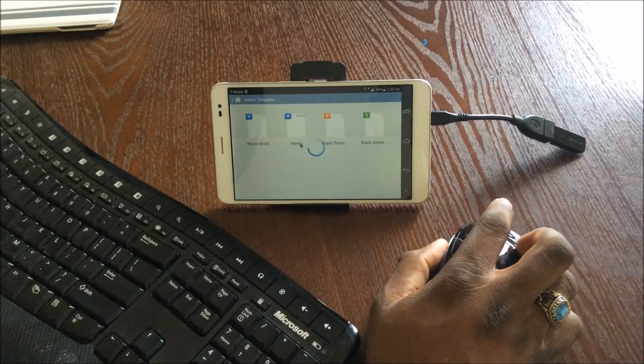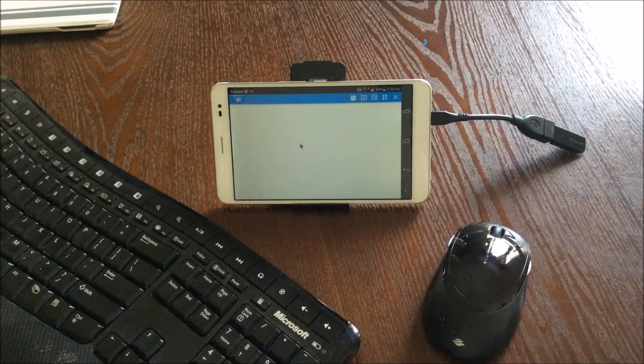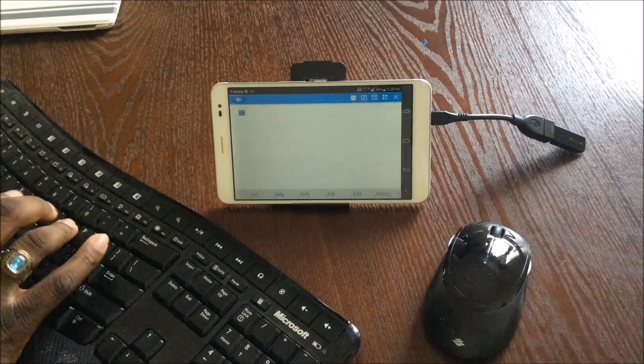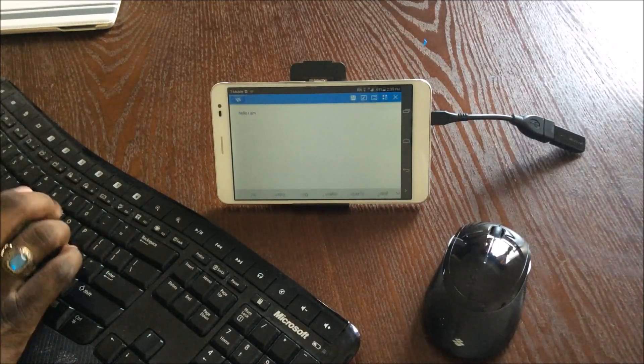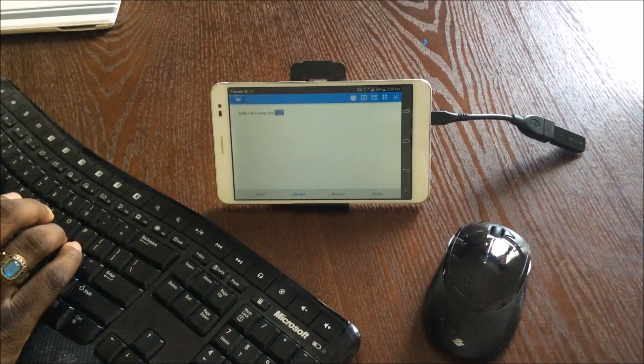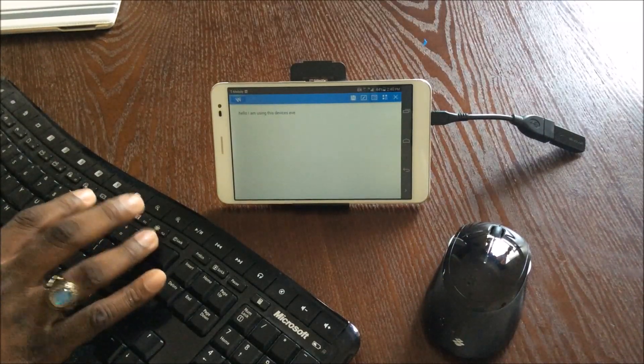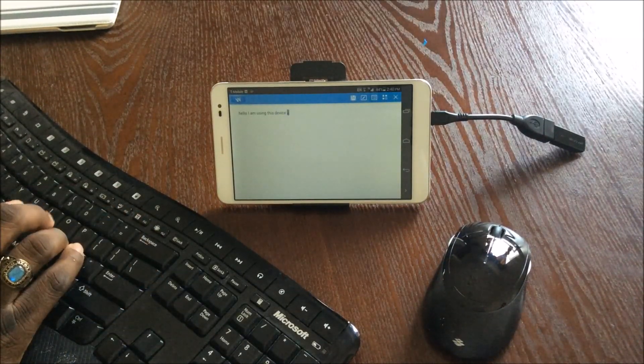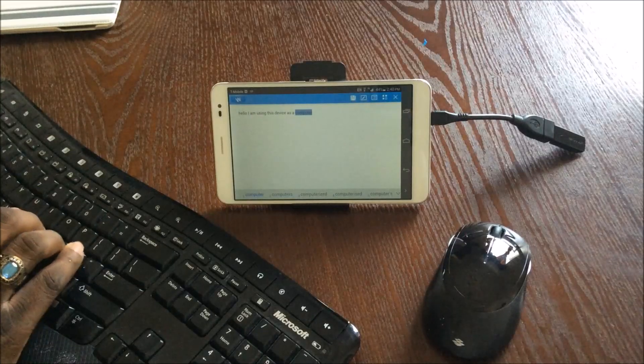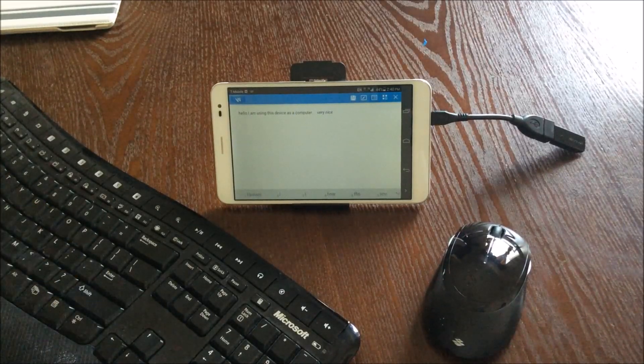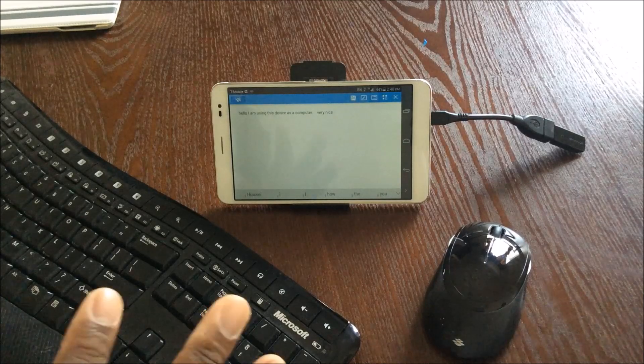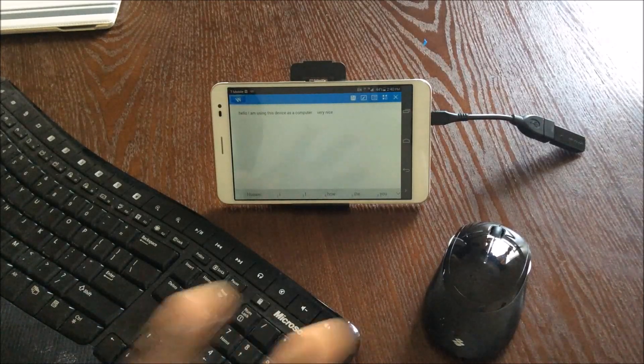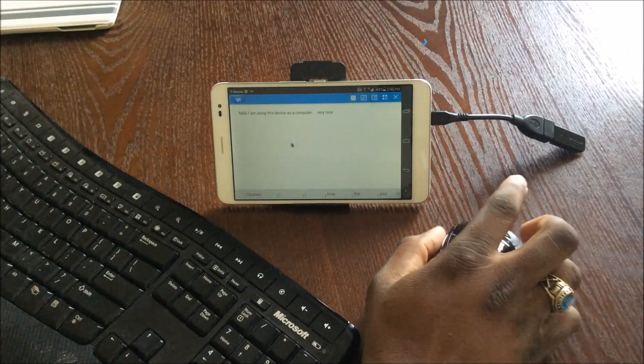Memo. Hello. And I can start typing. Hello, I am using this device as a computer. Very nice. So the device can be a full blown computer and I think that's fantastic.